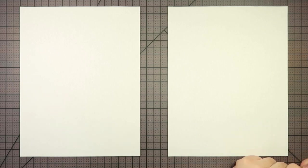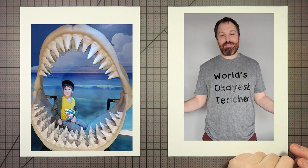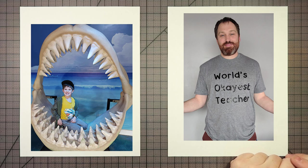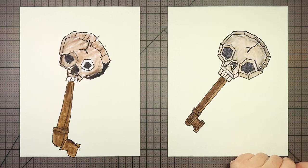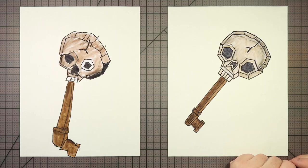Hey there! Welcome to Drawing with the Blakeleys. I'm Dad. I'm Miles. Hey Miles, what are we drawing today? Skeleton Key from Doors.